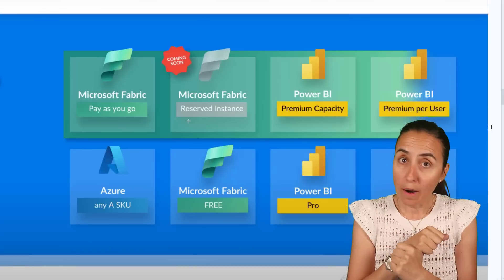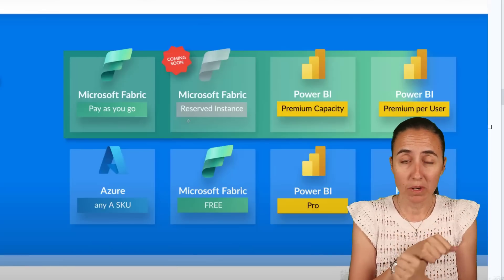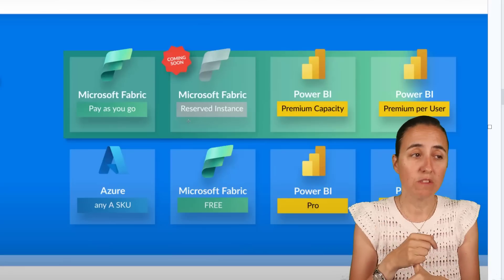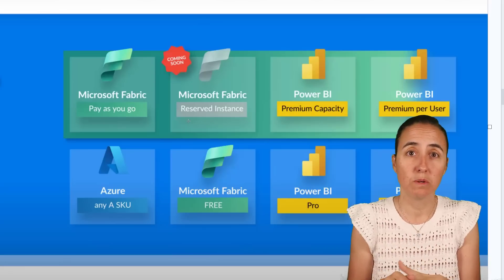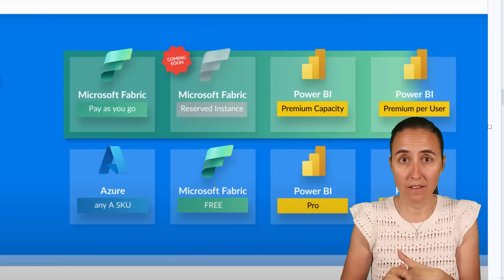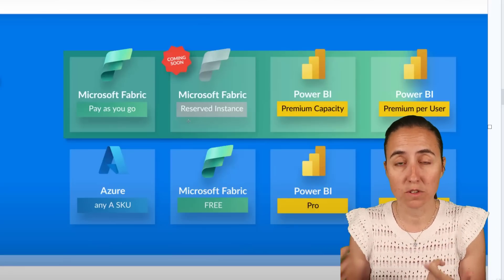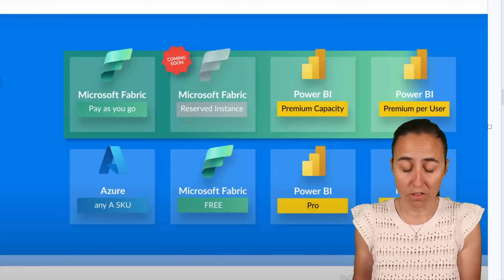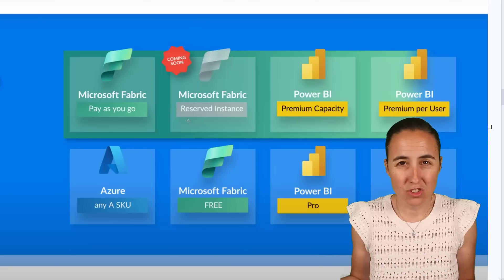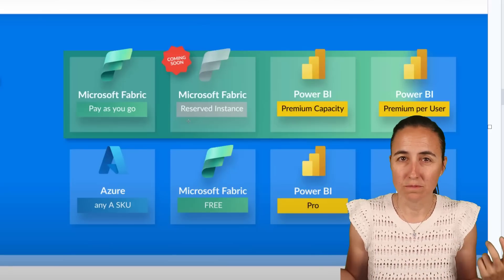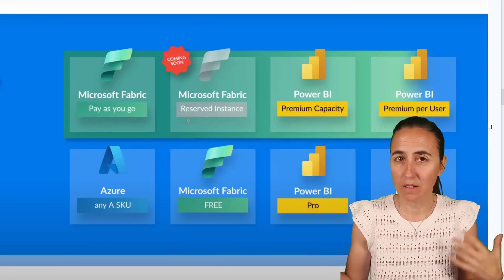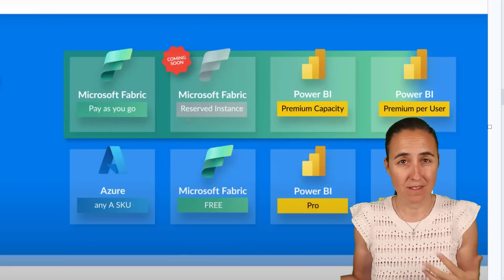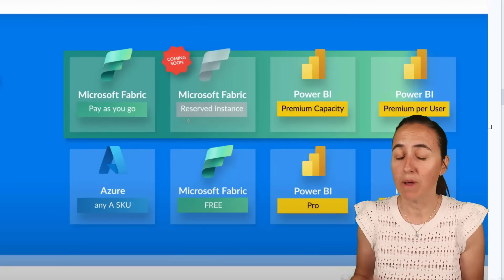If you are a Power BI developer in the traditional way, I think your interaction with Fabric is going to be with OneLake. If the company decides to spin that off. If not, nothing changes for you. The same pricing model, the same artifacts, everything is the same in Power BI.